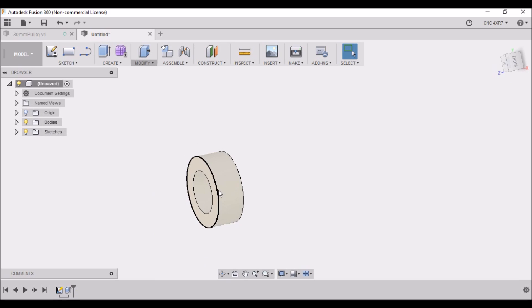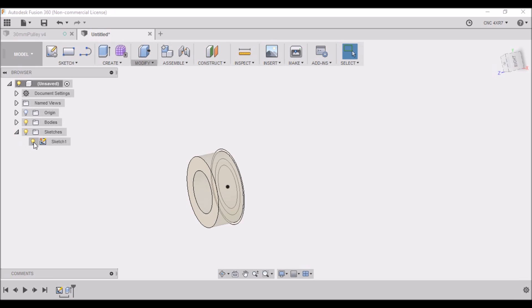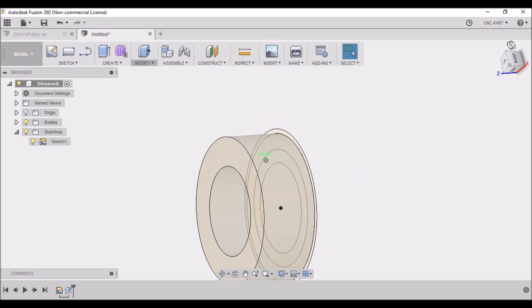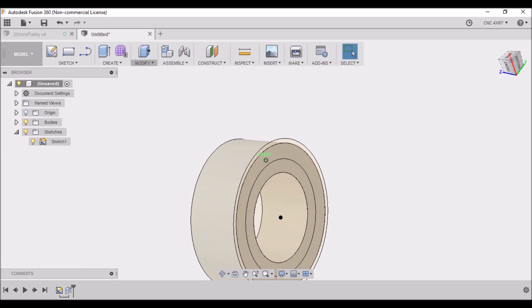I'm not sure why Fusion 360 does this, but every time you do a press/pull you have to go back and turn your sketch on. I don't know if it's just a setting that I have set up wrong or if that's just a glitch in Fusion 360.